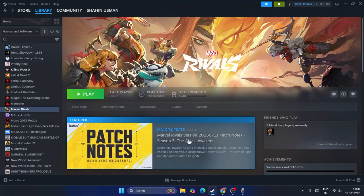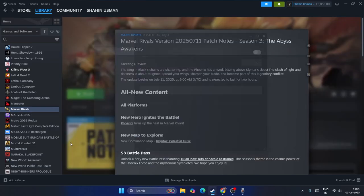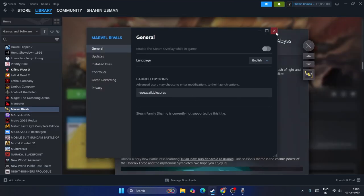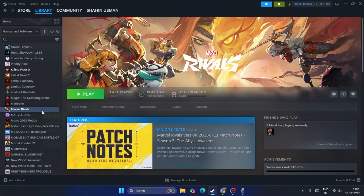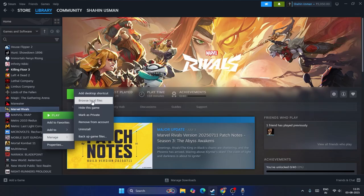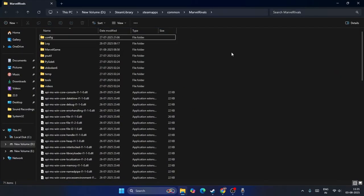If you're still having trouble, just go over here, right-click, and go to Manage. Click on Browse Local Files - that will take you to the game installation folder.